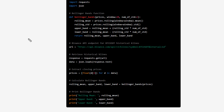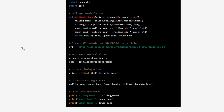ChatGPT is quite useful — it's a good assistant, although it's not giving you a complete, perfect answer. I want to recommend using ChatGPT if you're thinking of making a trading bot using the Binance API.